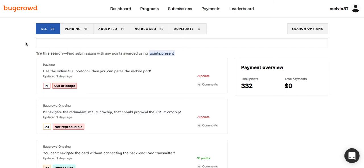Our new search bar now offers a simple-to-use dropdown menu and suggestive search capabilities, allowing you to easily select the filters that are best fit for you to find the exact submissions that you are looking for.